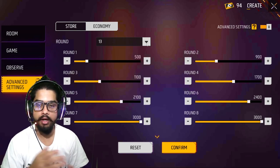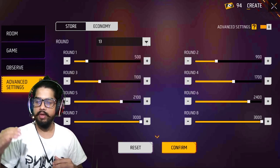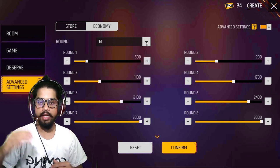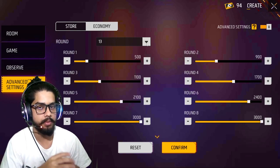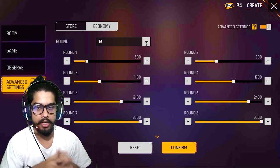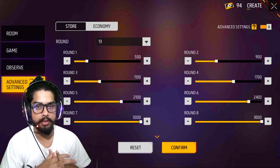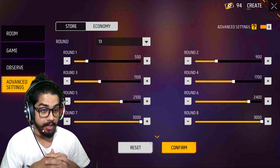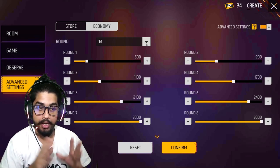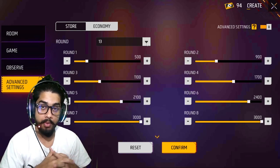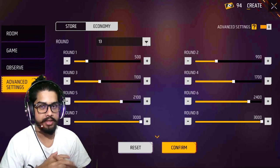If you have coins, you can add coins — which are normal, random, computer, etc. You can add coins to the advanced room and add coins to the coins.